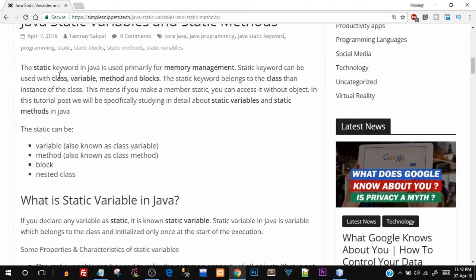The static keyword can be used with classes, variables, methods, and blocks — we'll discuss all four in detail. The static keyword belongs to the class, so whenever you make any of these four entities static, they belong to a class level. This means that if you make a member static — say you make a variable static — you can access it without creating any object.